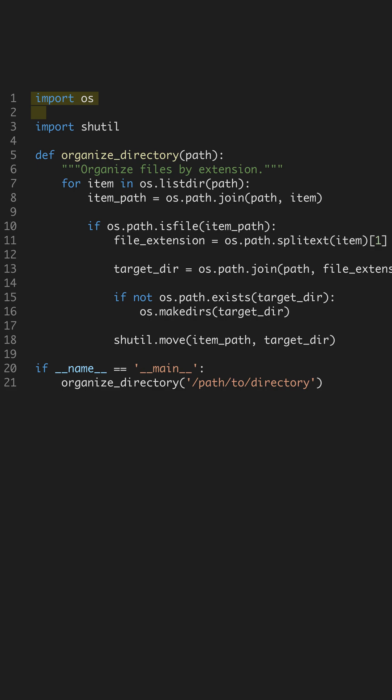We start off by importing necessary modules. The OS module allows interaction with the operating system, making it possible to navigate directories.